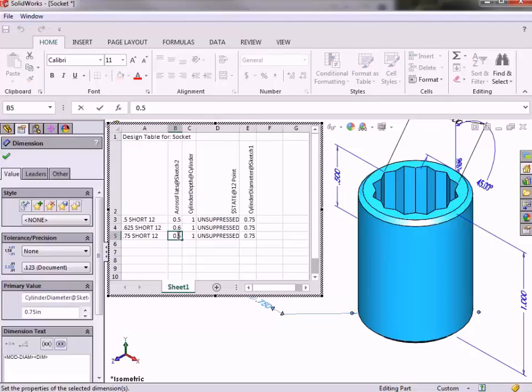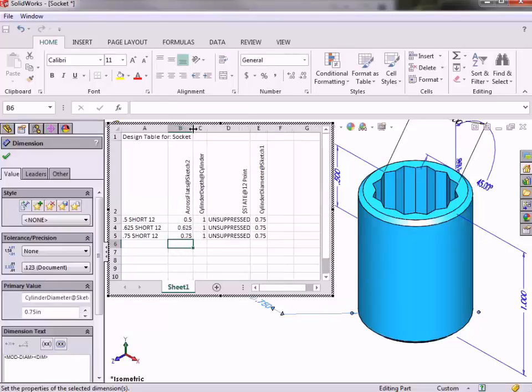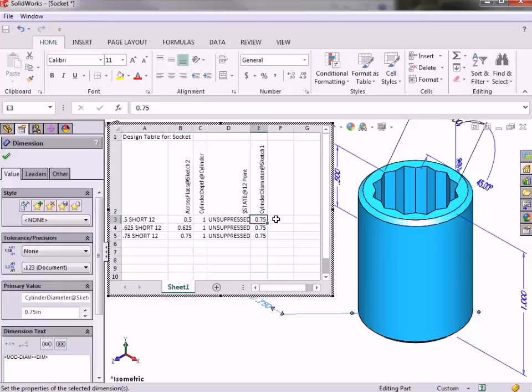The primary difference between these configurations and the first configuration is the across flats dimension that controls the size of the hex cut, so I'll enter the corresponding values. All of the formatting functionality you would expect with Excel applies here, so you can resize columns or any other formatting you wish. Now, as I showed you at the beginning of this lesson, if the hex size changes, I need to consider the wall thickness of the socket. Right now, you can see that the original configuration, which has an across flats value of 0.5, has a cylinder diameter of 0.75. I would like to maintain this 0.25 wall thickness for each of the configurations.